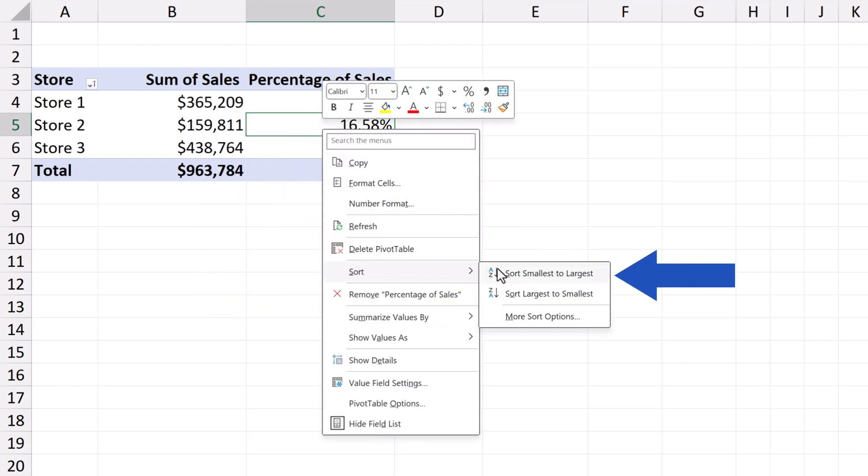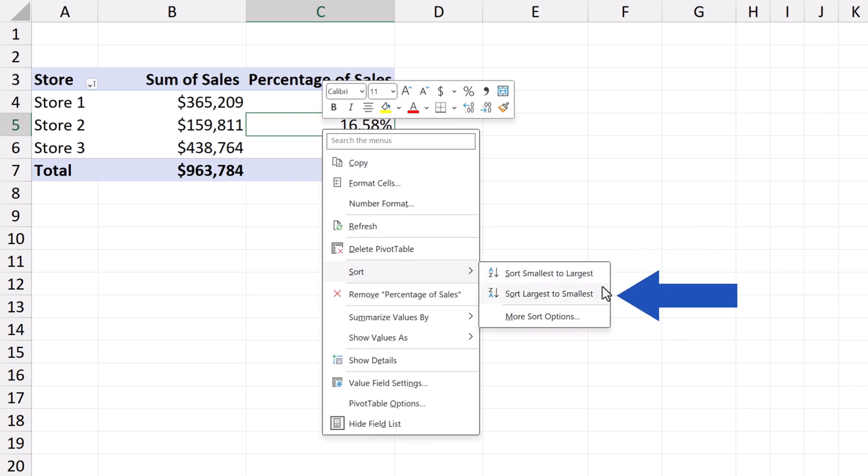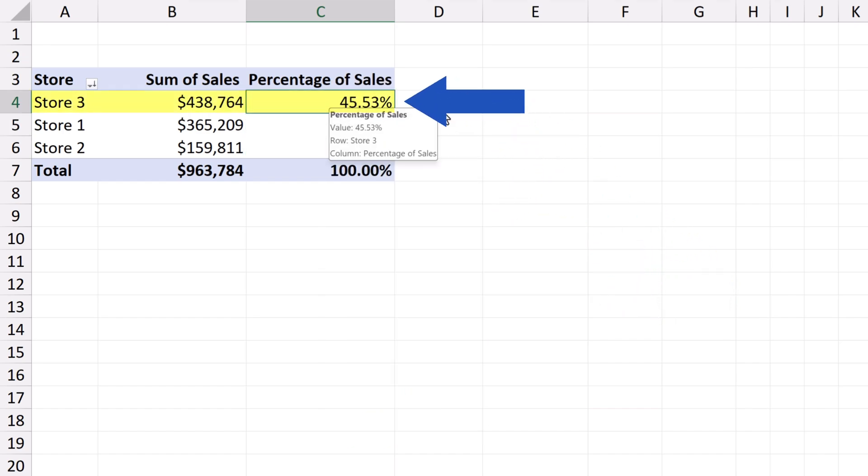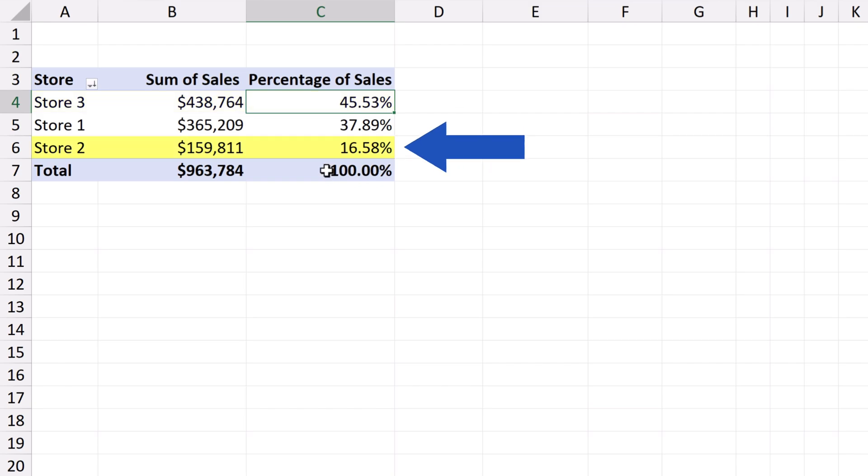Here, we can choose whether we want to sort the data smallest to largest, or vice versa, largest to smallest. We go for largest to smallest now, and that's it! The largest volume of sales was by Store 3, the smallest by Store 2.